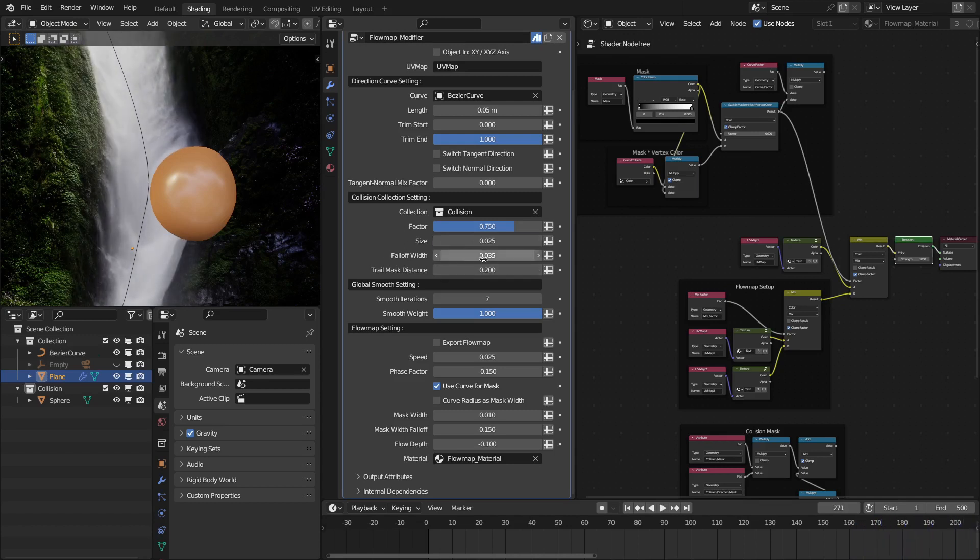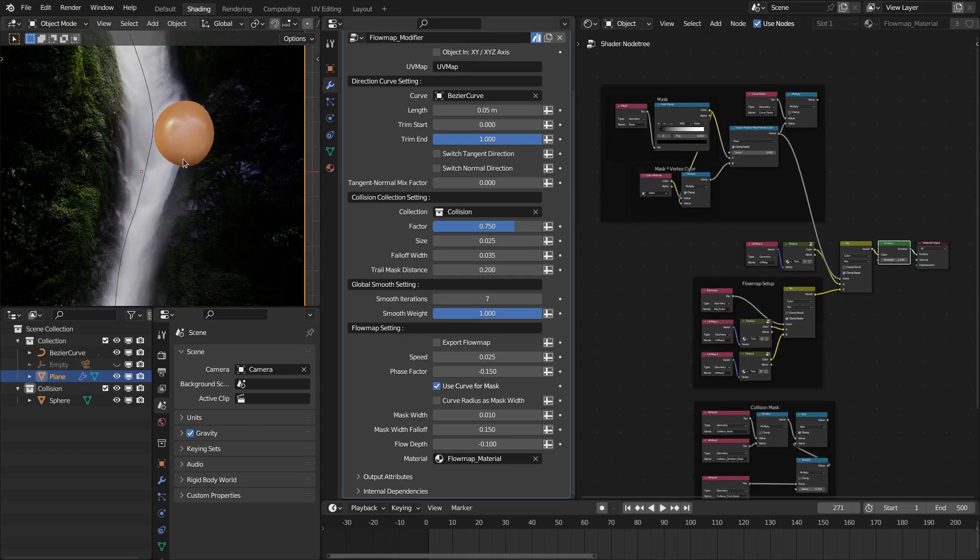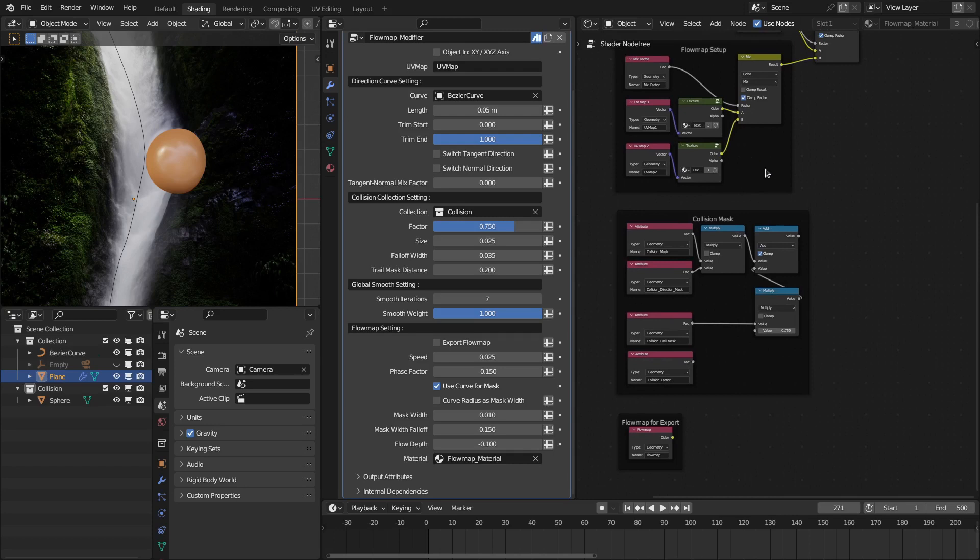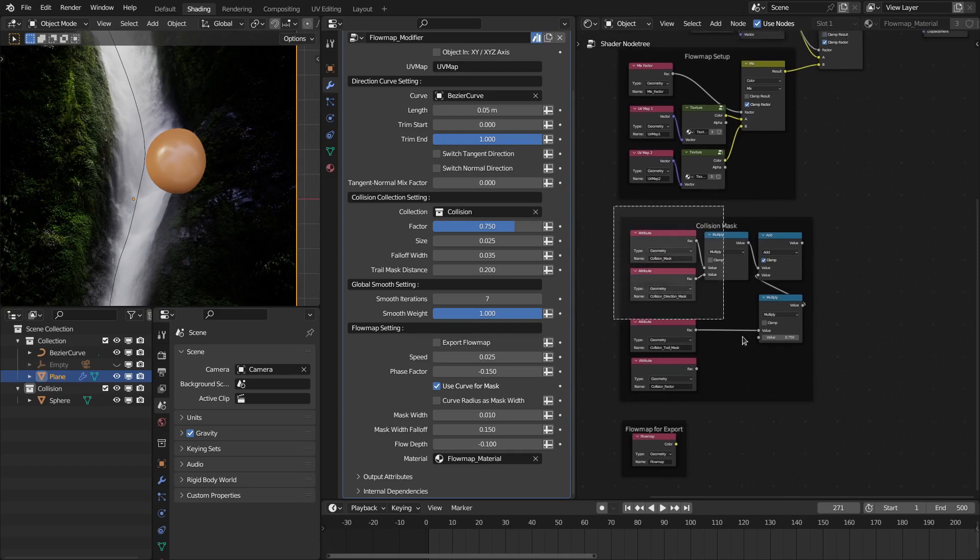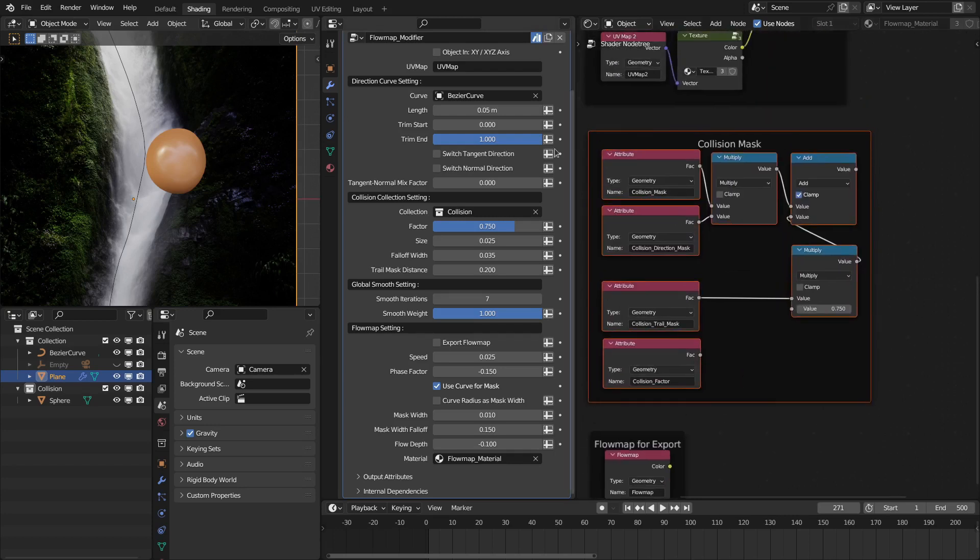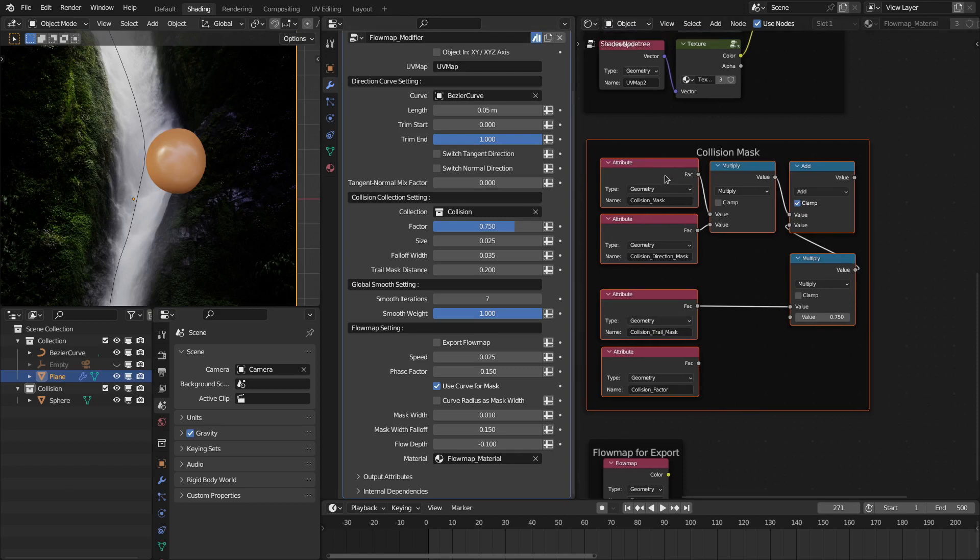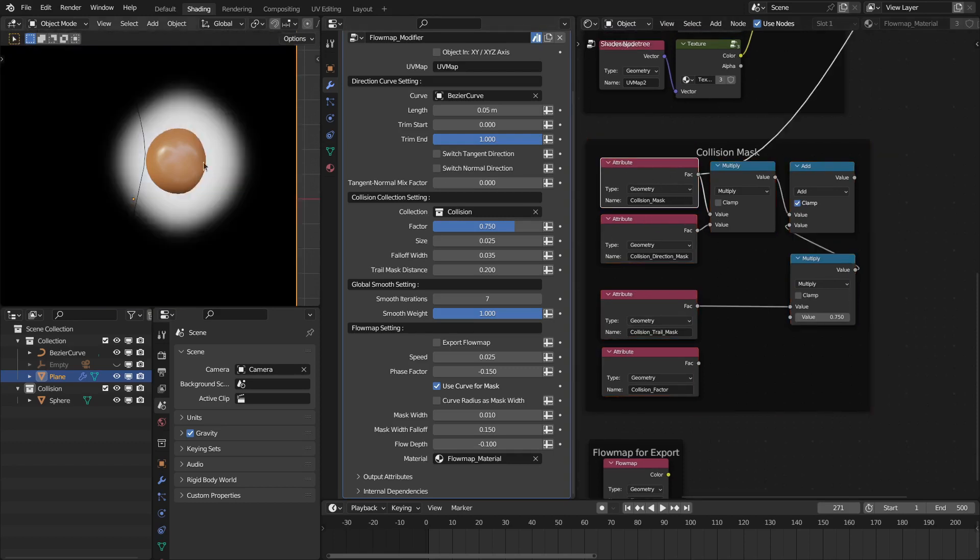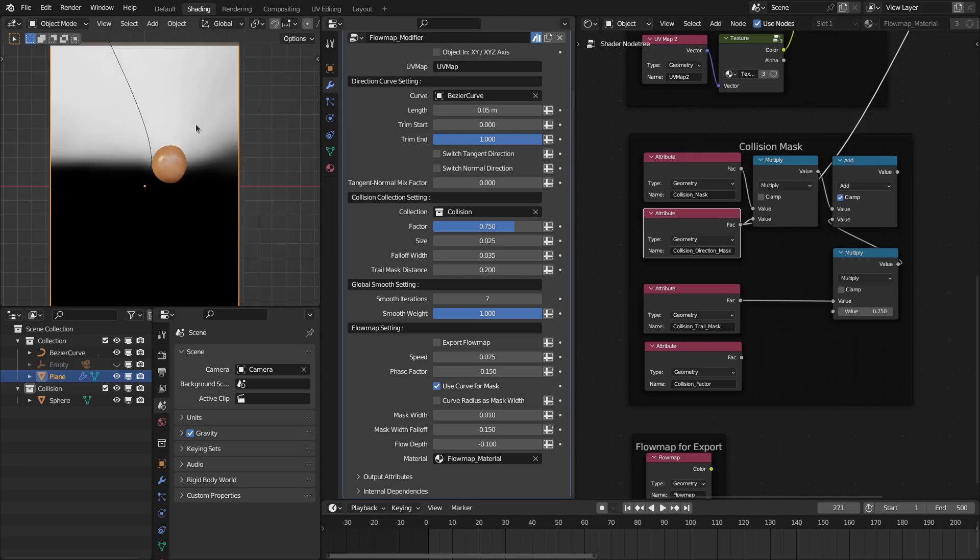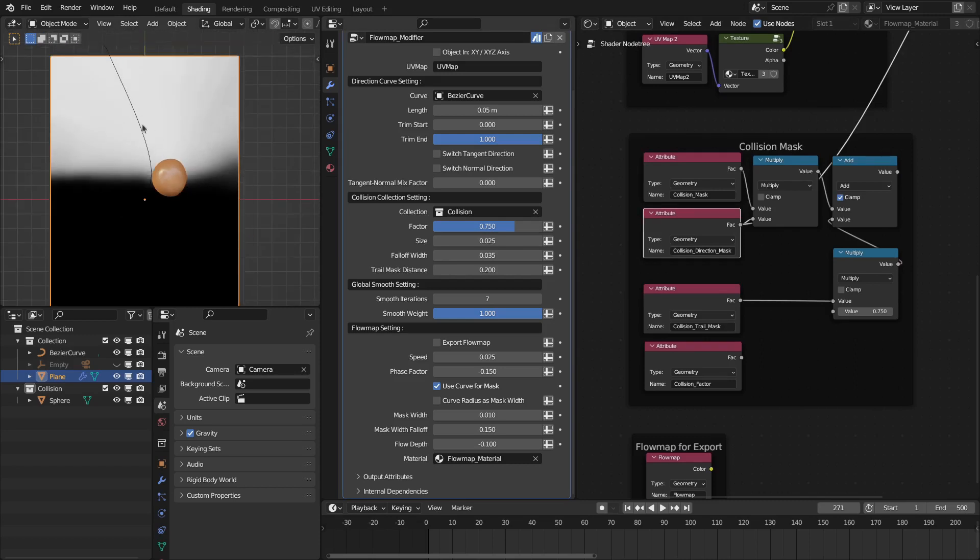And then follow fit, and this is the trail mask, basically the mask behind this object. In the material section, you have this new collision mask option. I have split this mask into different types so that you have full control over the mask. The collision mask is basically this mask based on this size and follow-up width. Then you have collision mask for the direction, or you can say the direction in which the flow is interacting with this object.